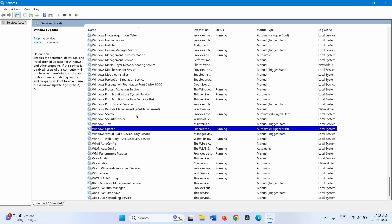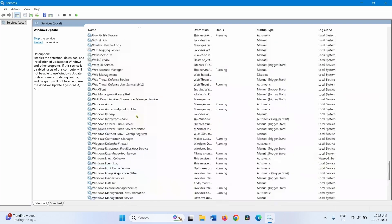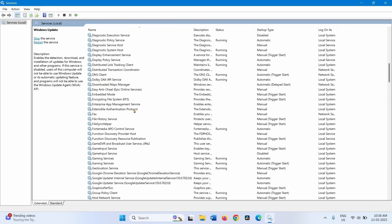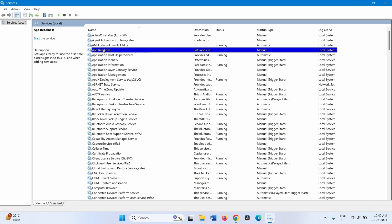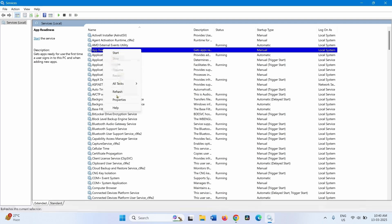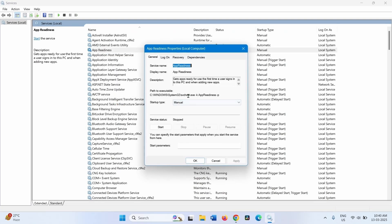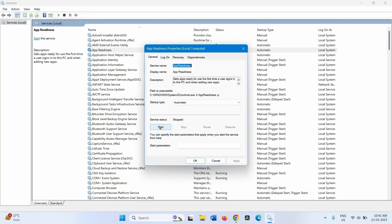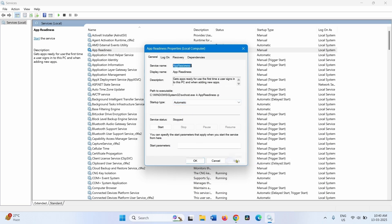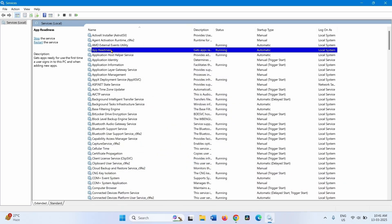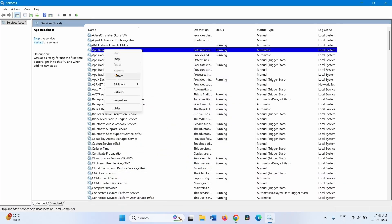Now look for the App Readiness service. Right-click on this service and select Properties. Change the startup type to Automatic — click the drop-down and select Automatic. Click Start to run the service, then click Apply and click OK. Right-click on App Readiness and select Restart.